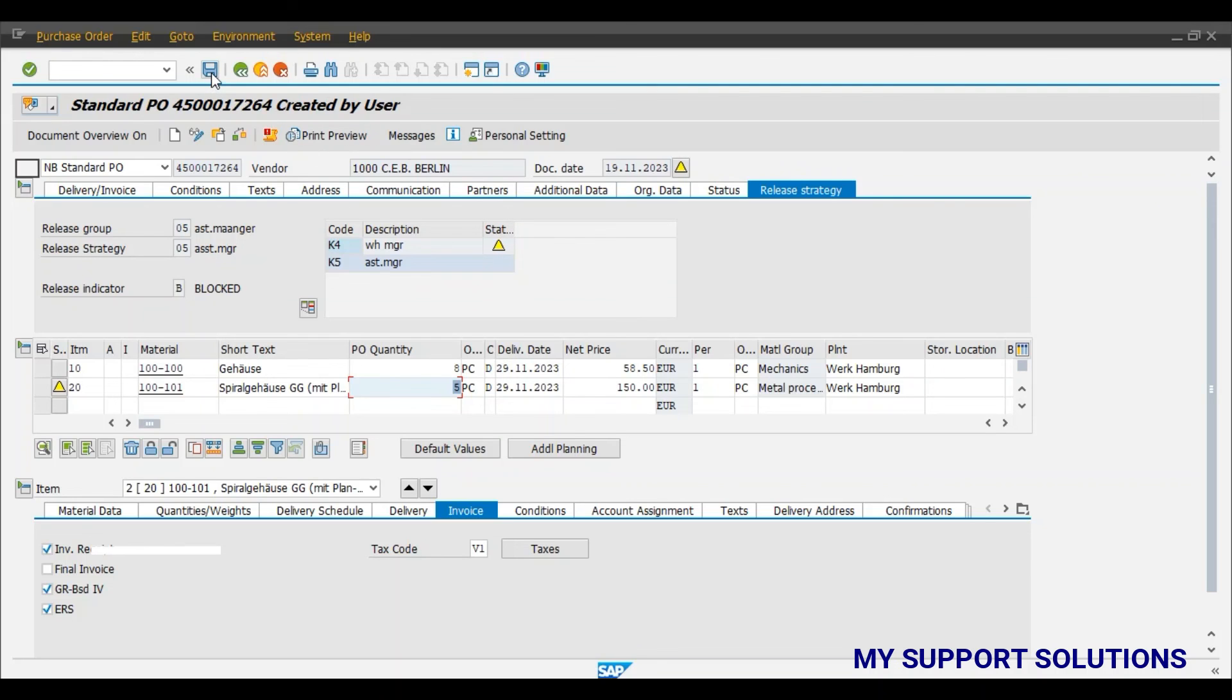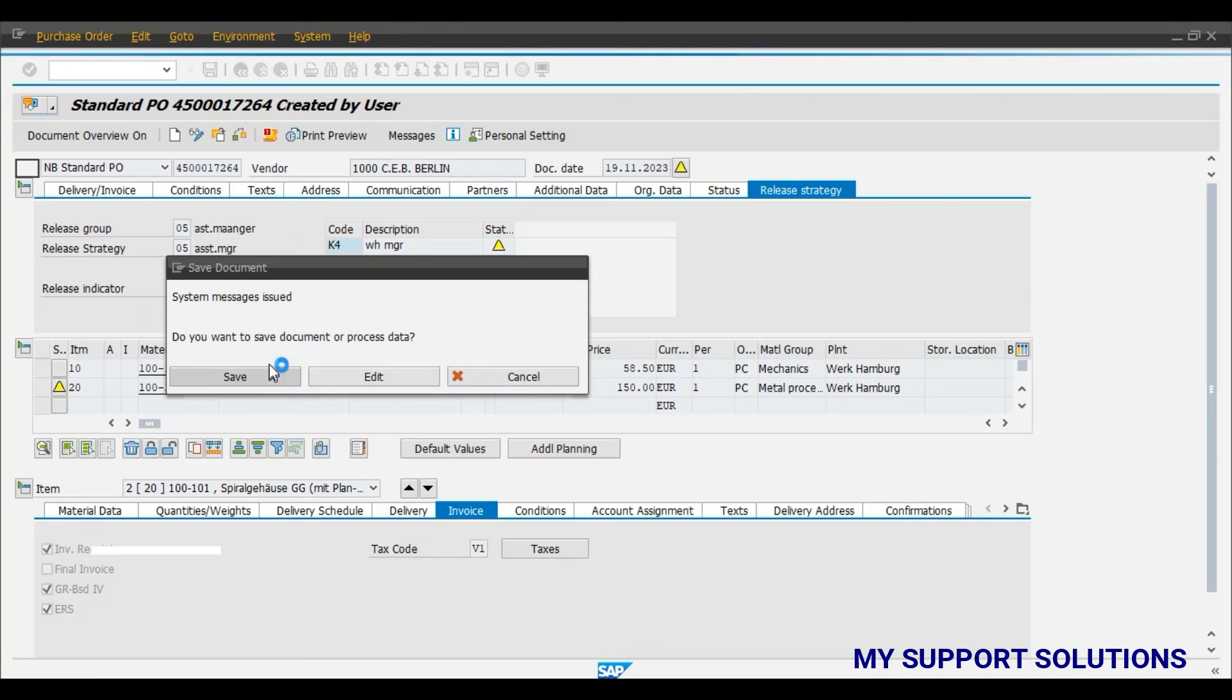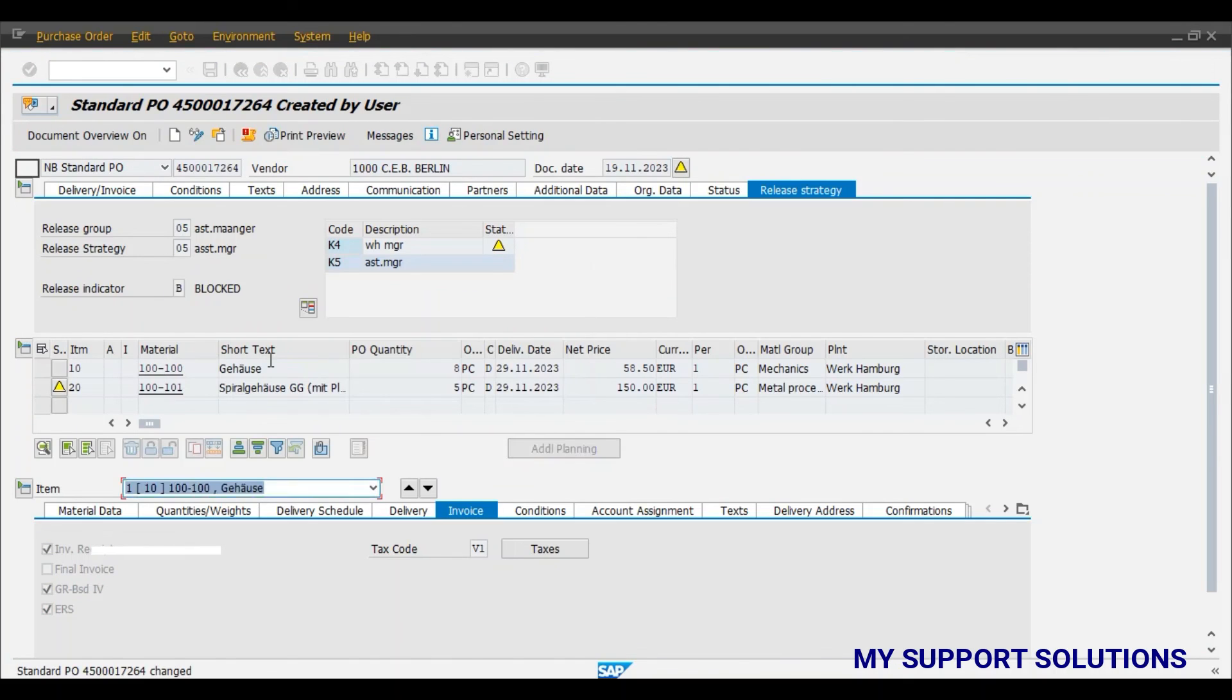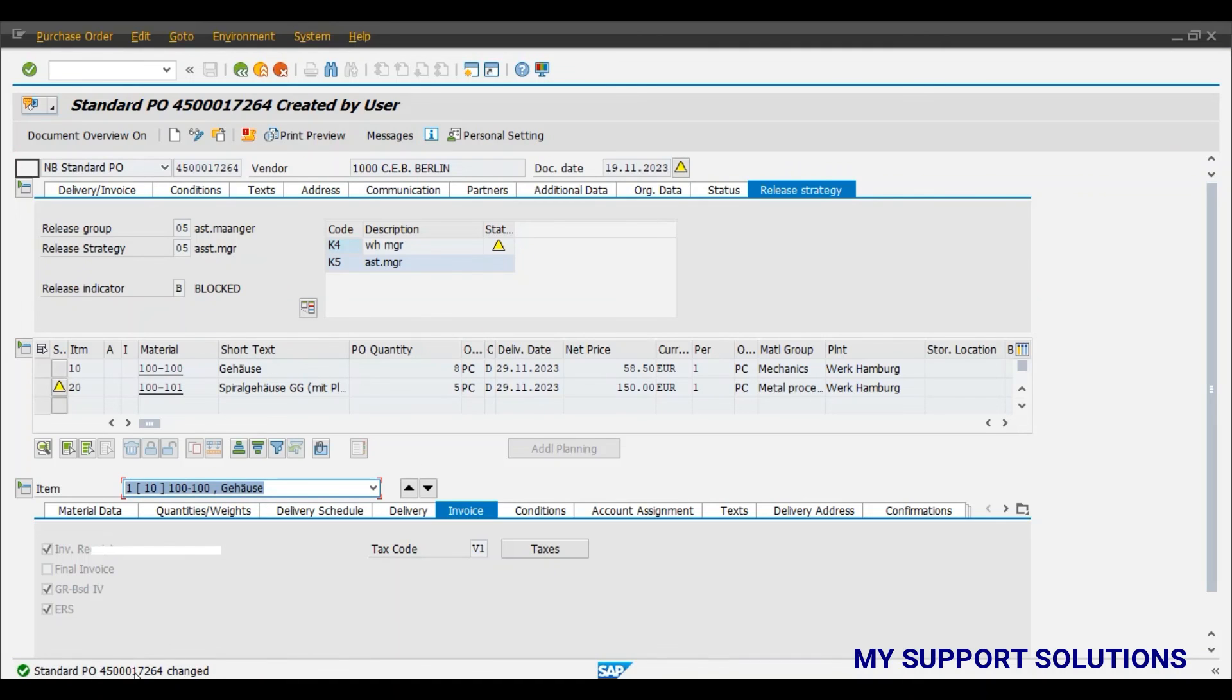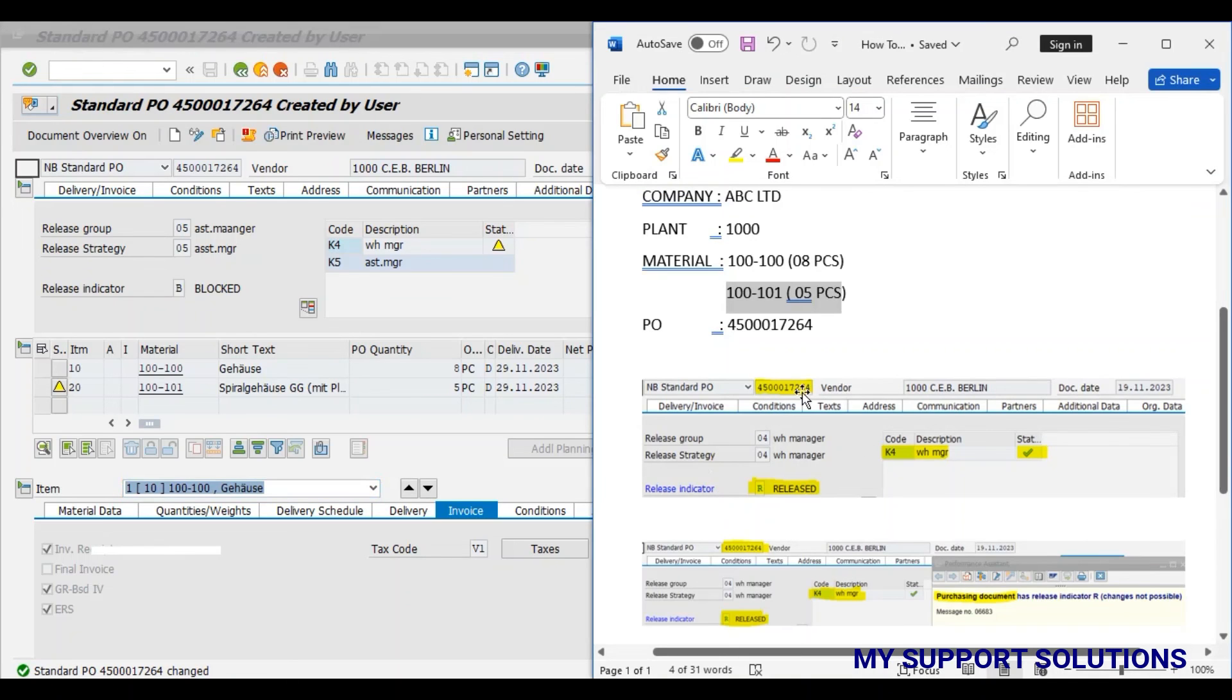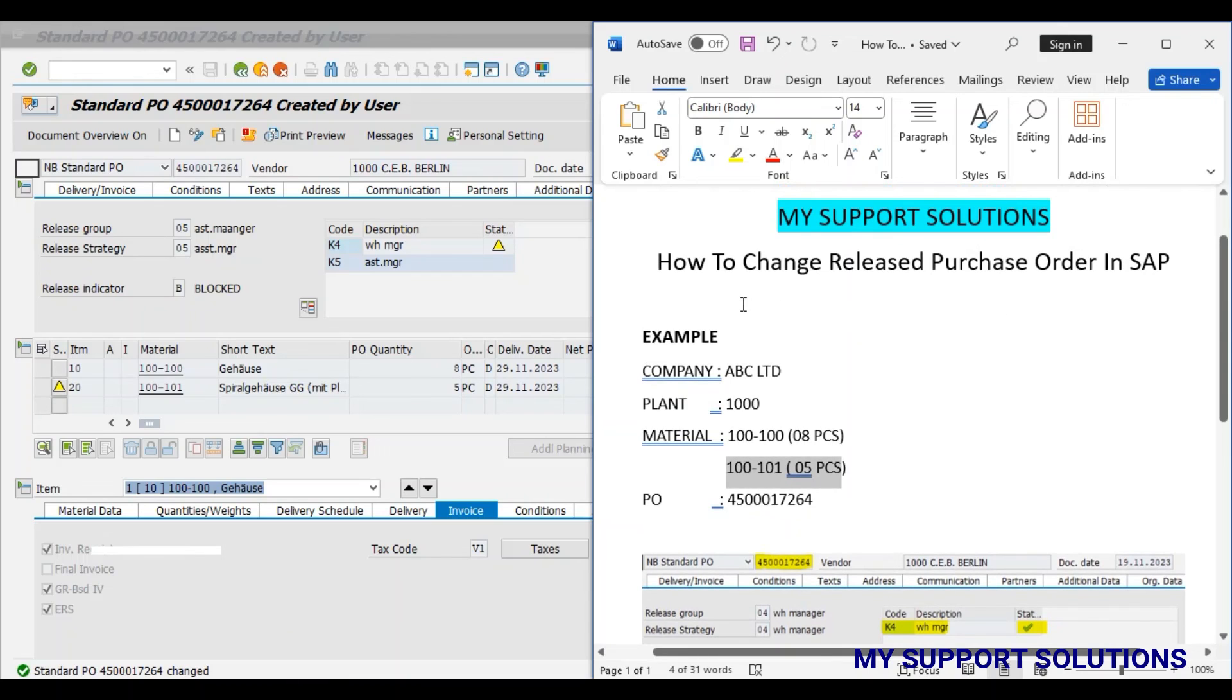Now we can easily save the released purchase order. The purchase order which we have released earlier, purchase order 17264 has been changed. So we have changed the released purchase order. So this is how we can change the released purchase order in SAP. That's all for now in this video. Thank you for watching. Keep in touch. And bye bye.